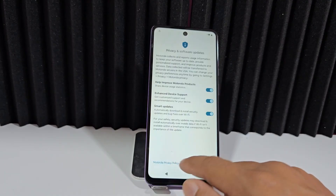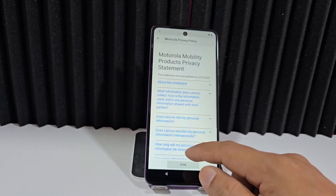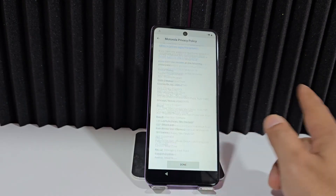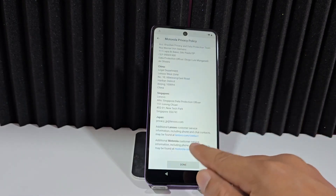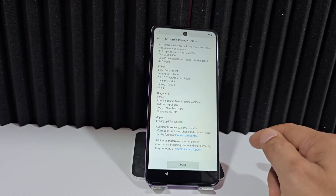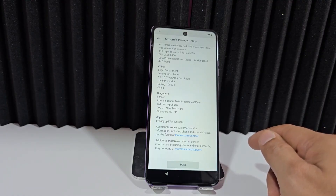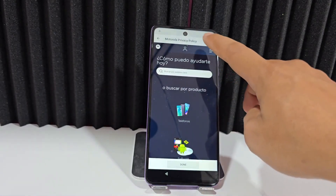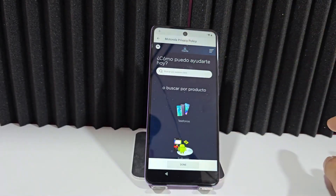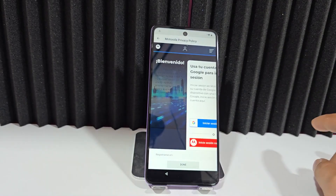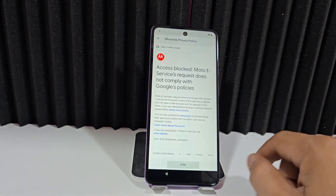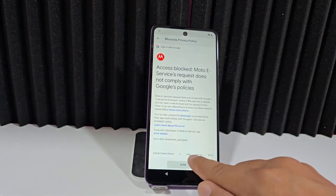We go to the last option in the privacy policy, scroll down to the last option, and click on Motorola. While we're here, we click on the small circle, then on this center profile, and click on Google. Now we're going to click here where it says 'Help.'